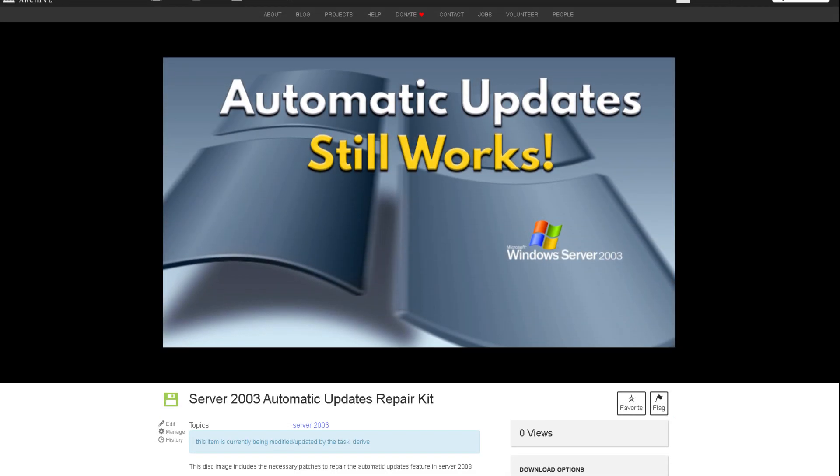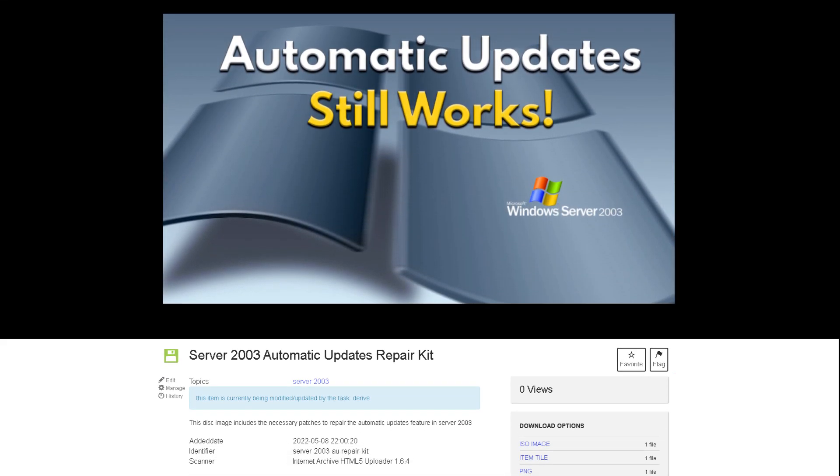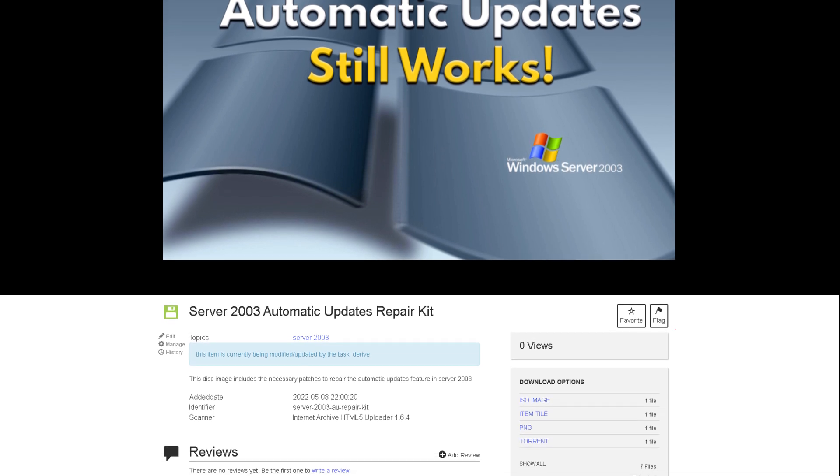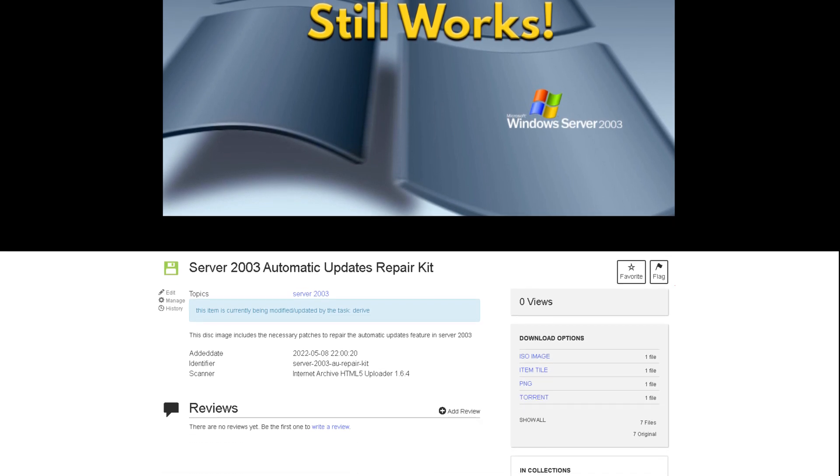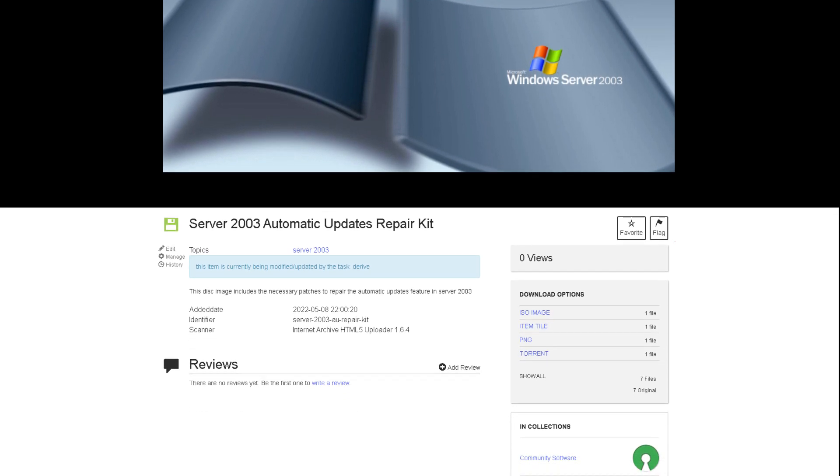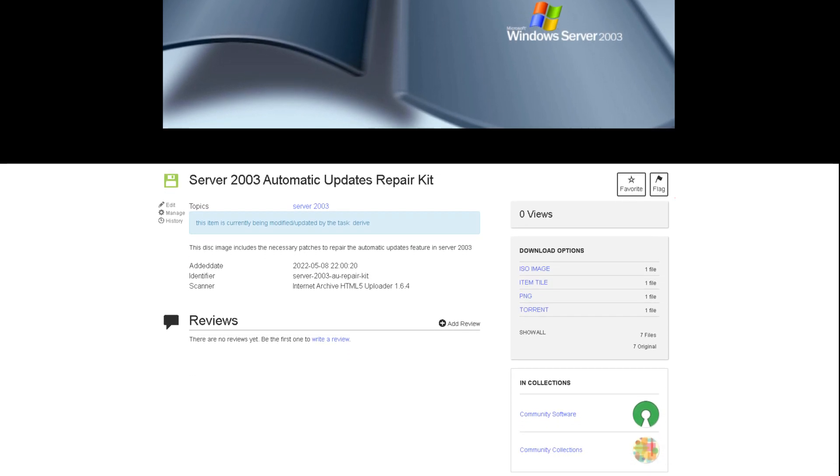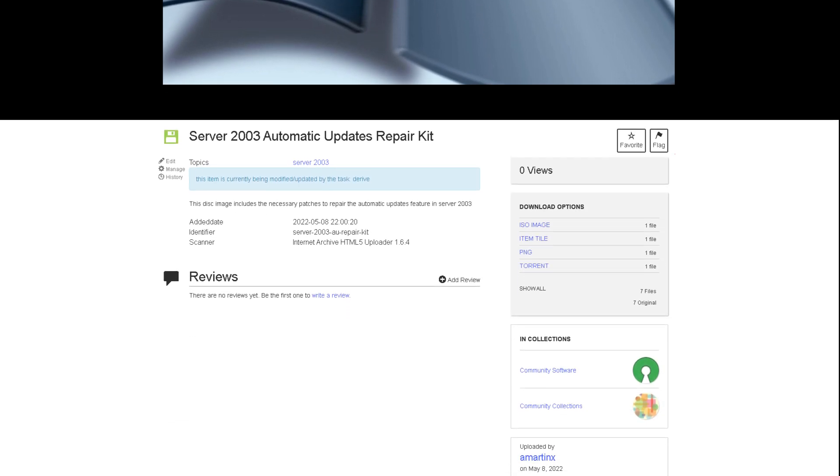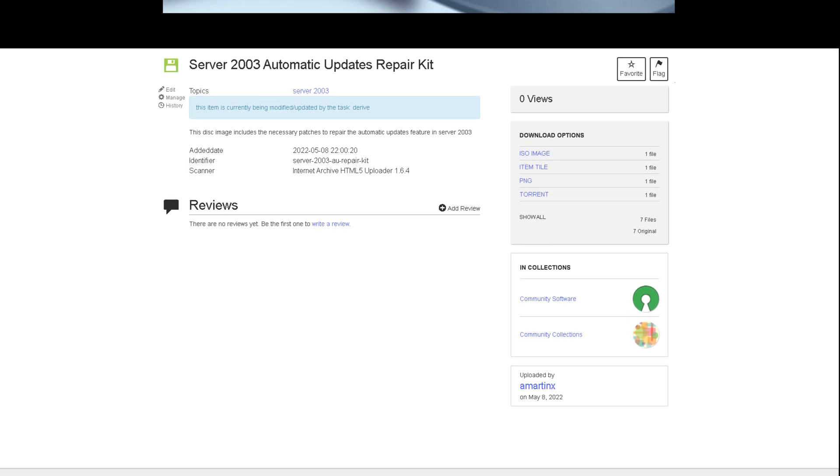For convenience, I have created a disk image that contains the necessary updates. The disk image is currently available on the Internet Archive.